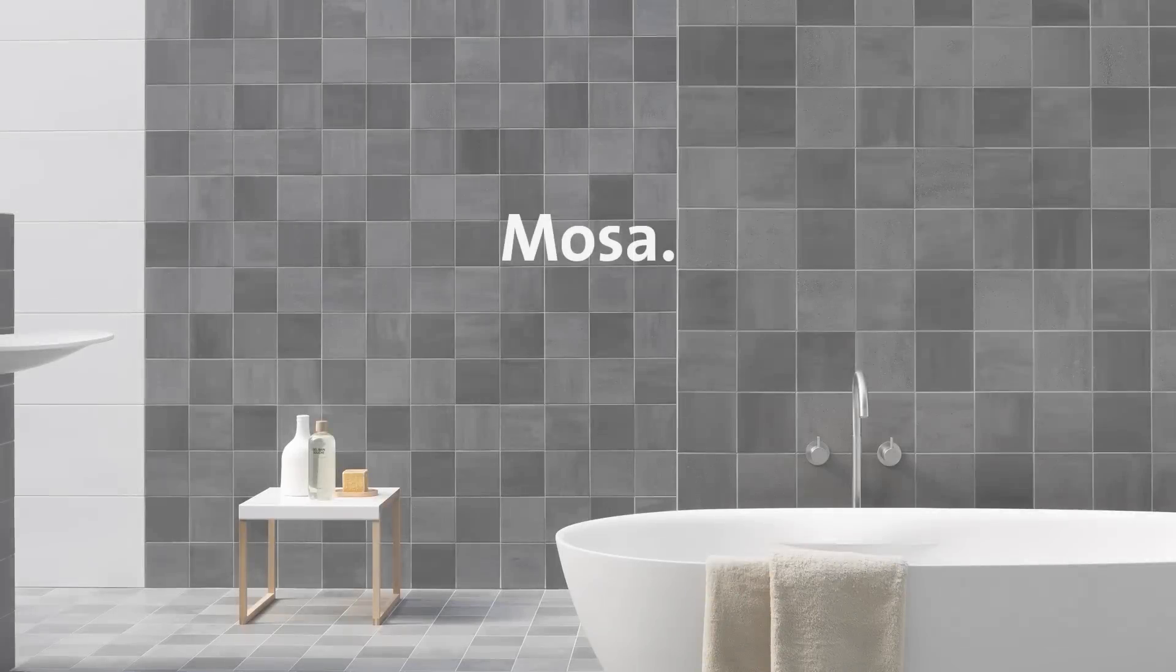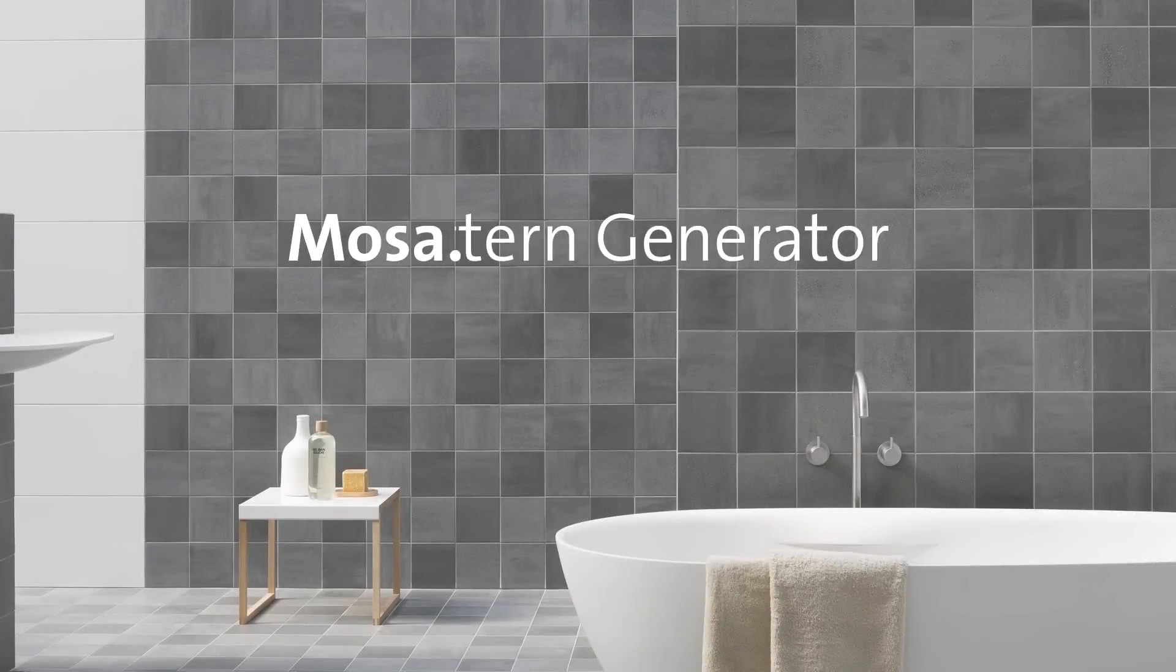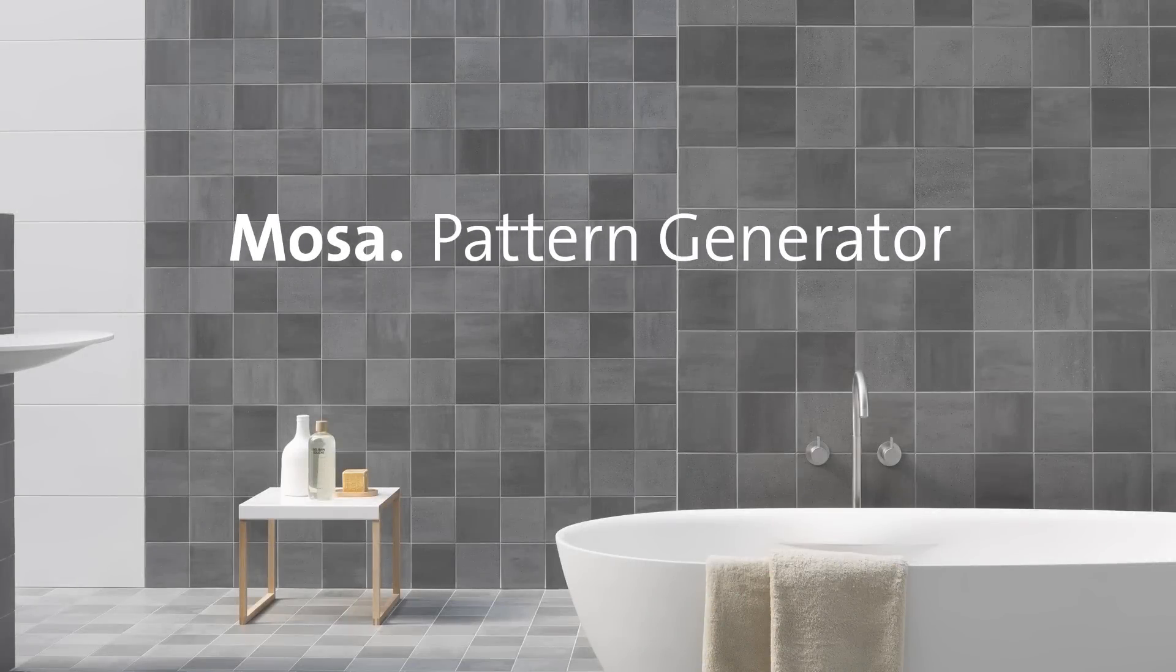To sum up, the MOSA pattern generator is not just a handy design tool, it also simplifies the entire job.